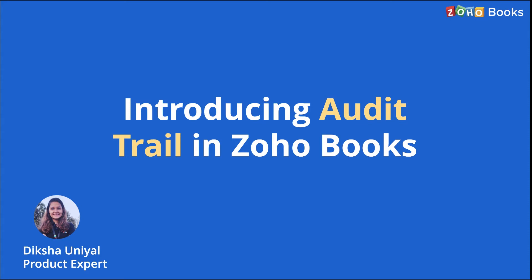Hello and welcome to the webinar. I am Diksha from the Zoho Finance team and I'll be hosting this session. Please note that this is a recorded webinar session.